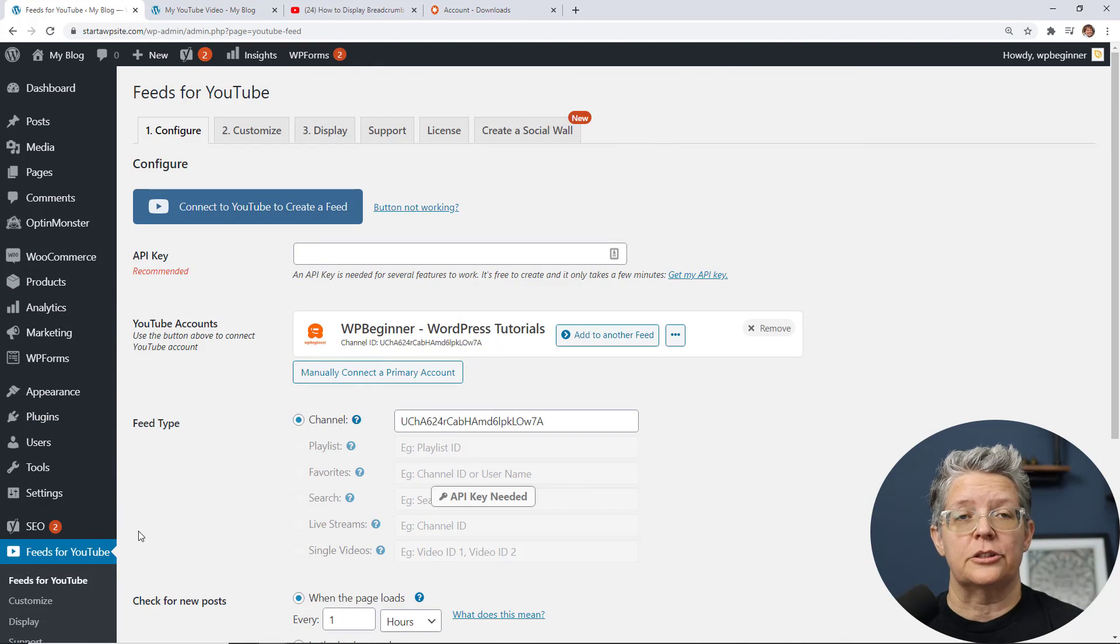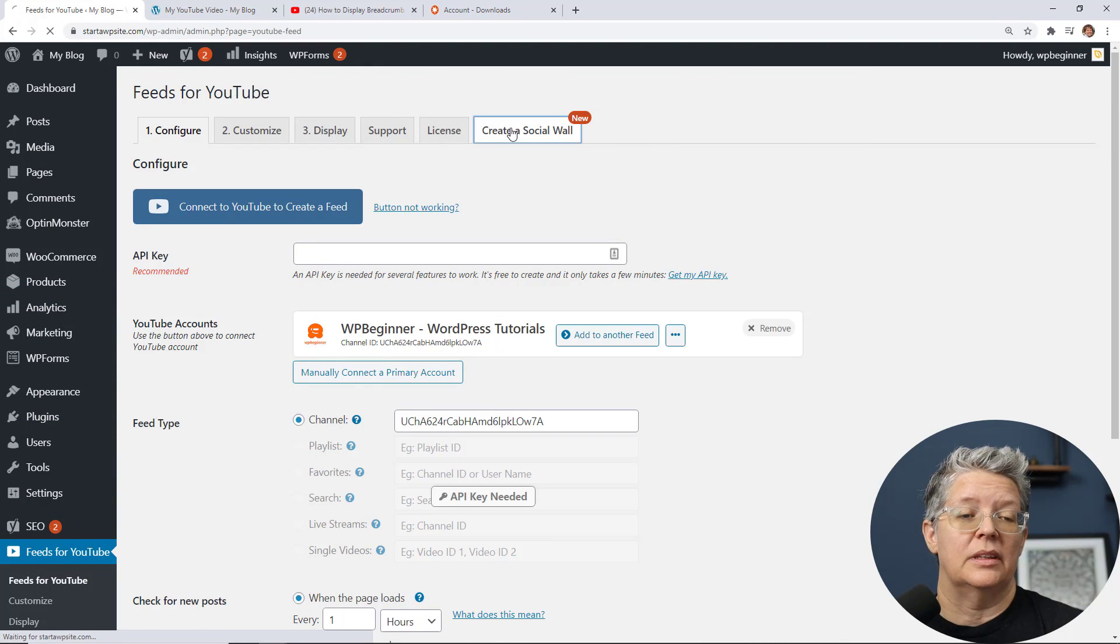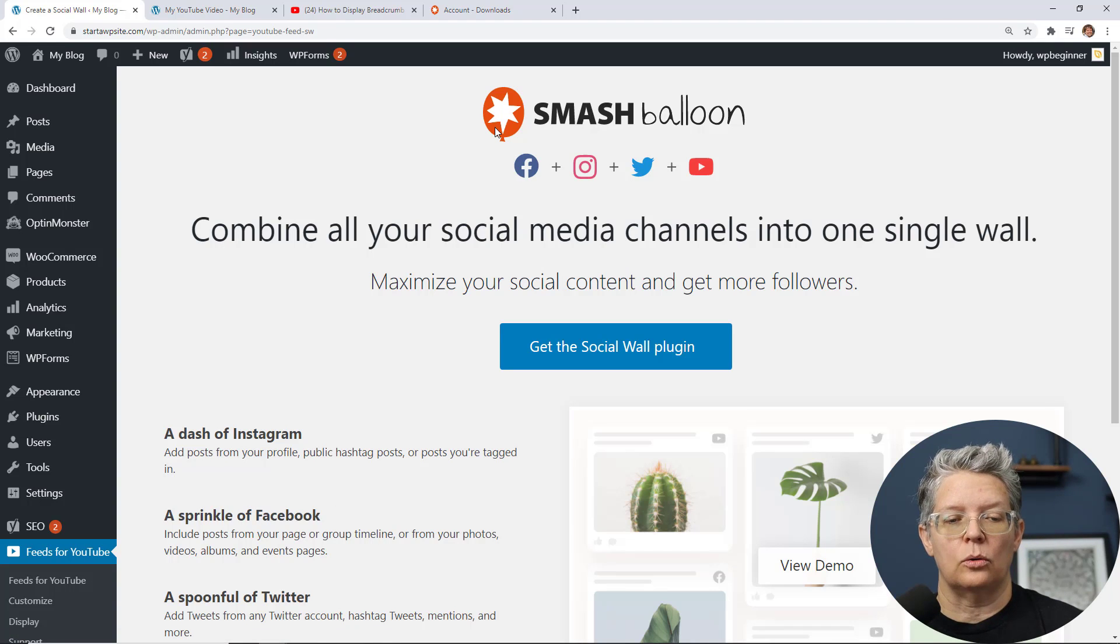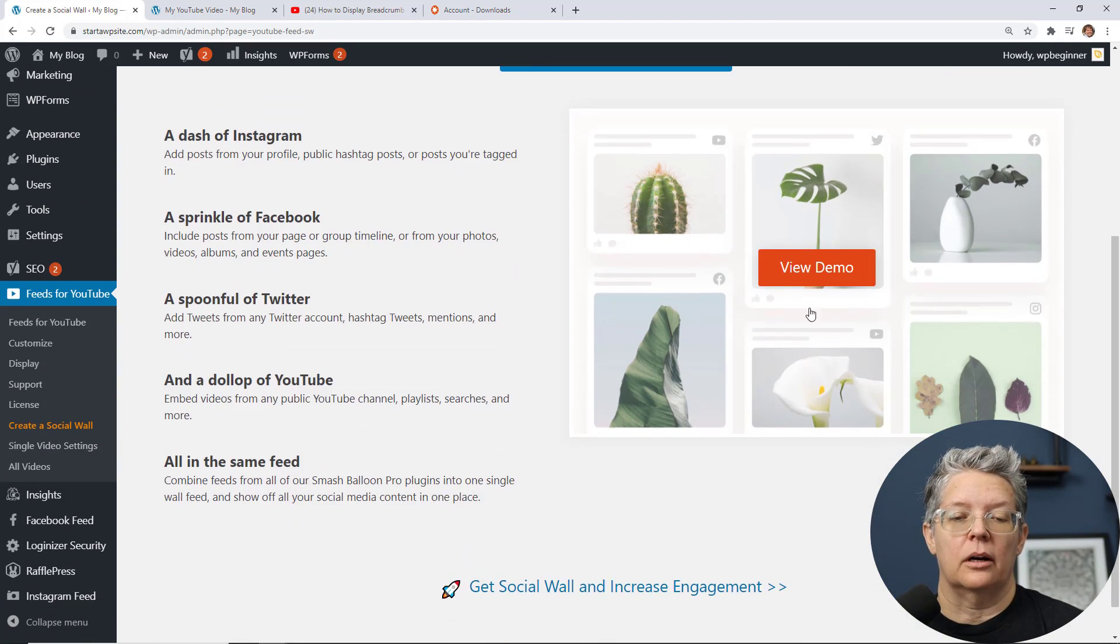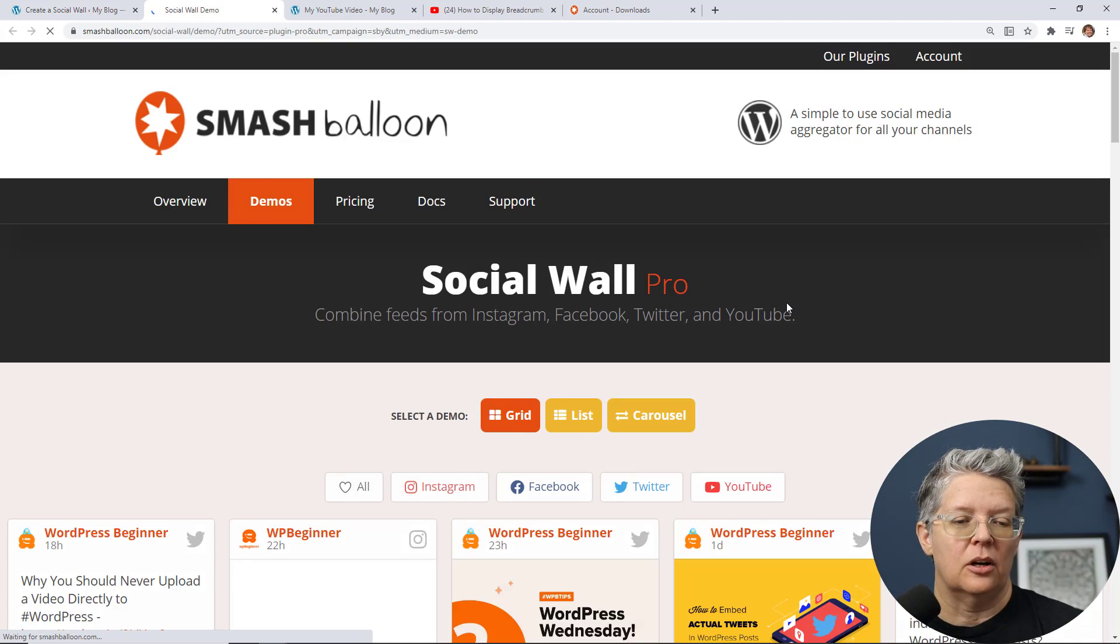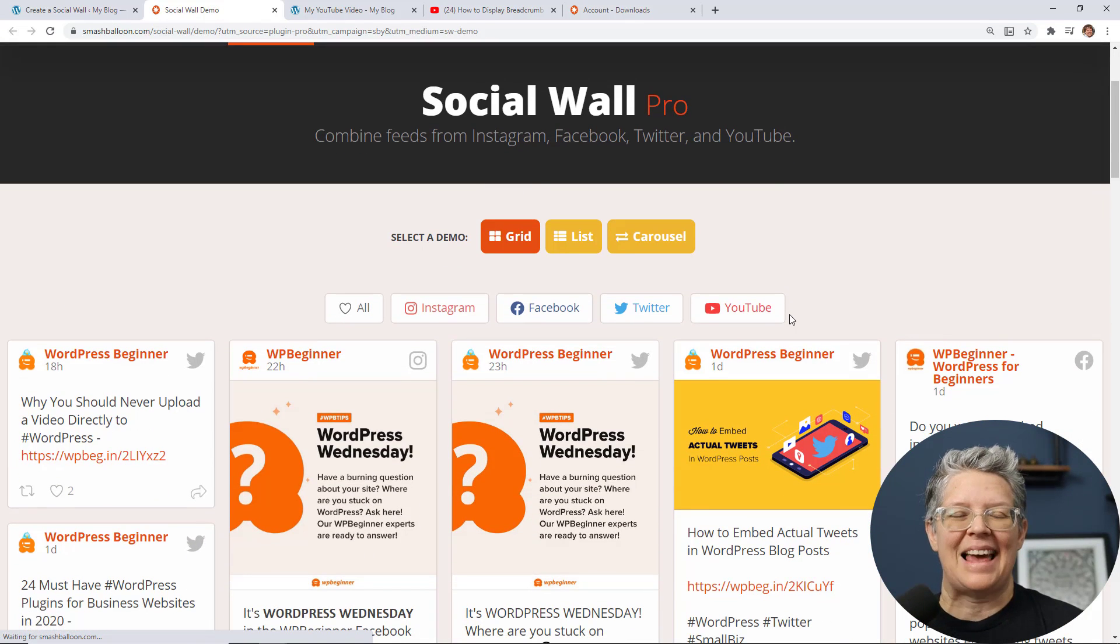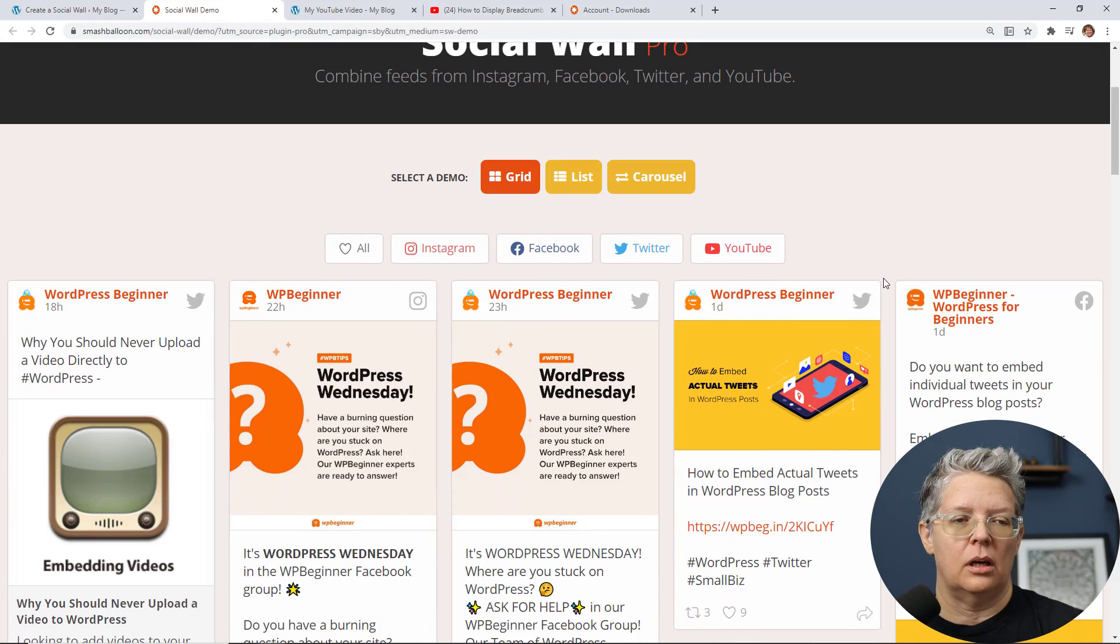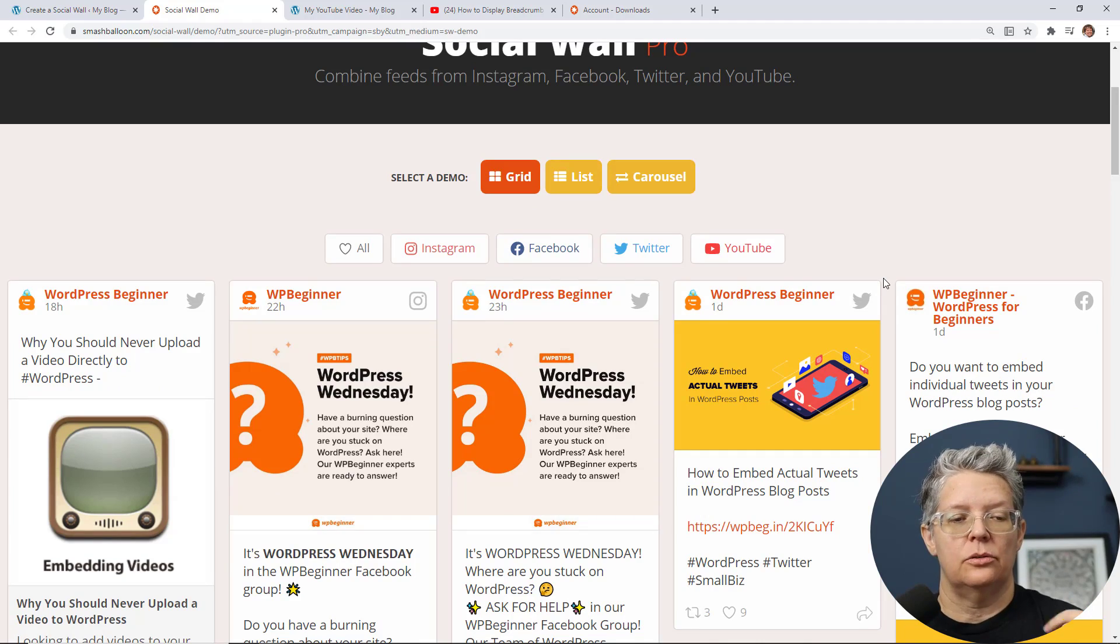So some really cool features if you're getting into YouTube and then they even have this really cool create a whole social wall plugin where you can see the demo here but it brings everything in.